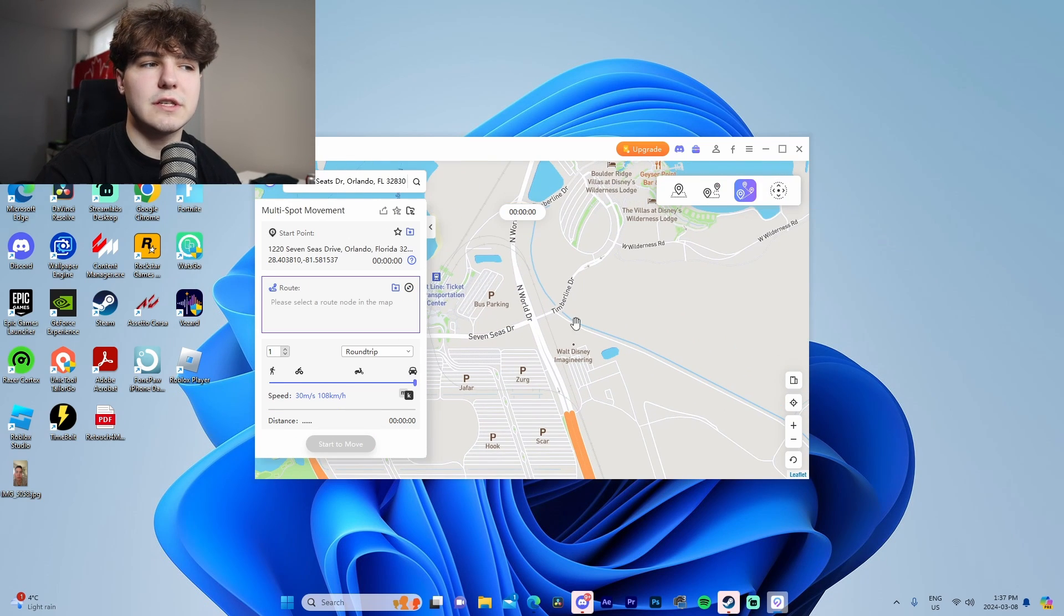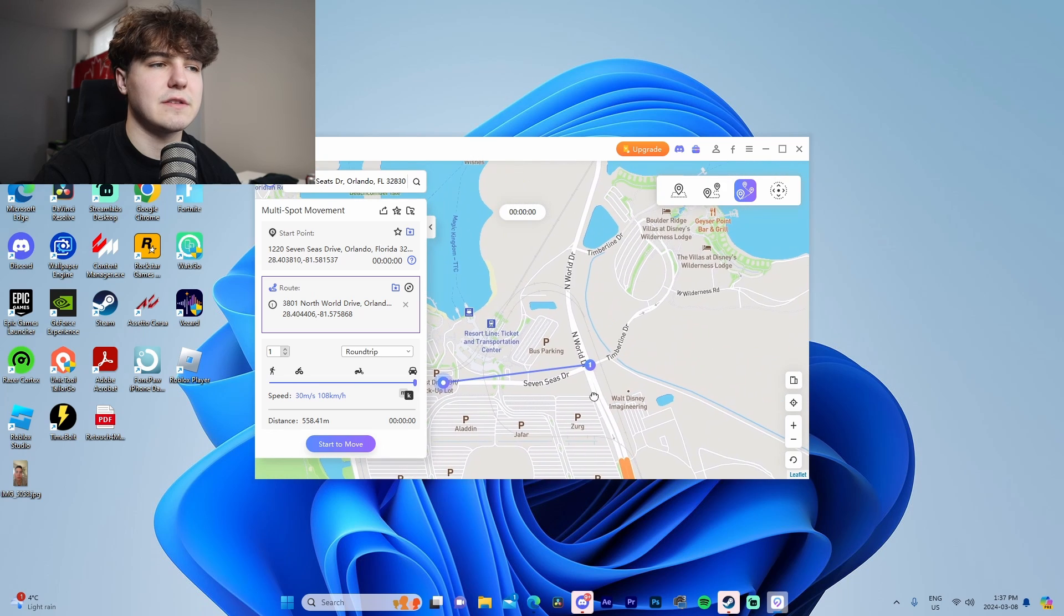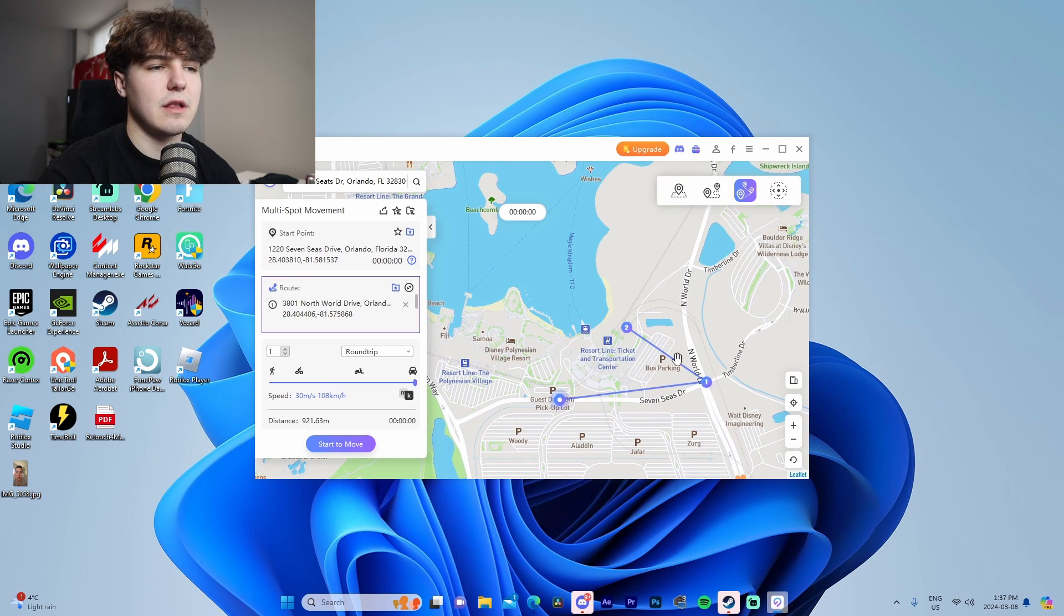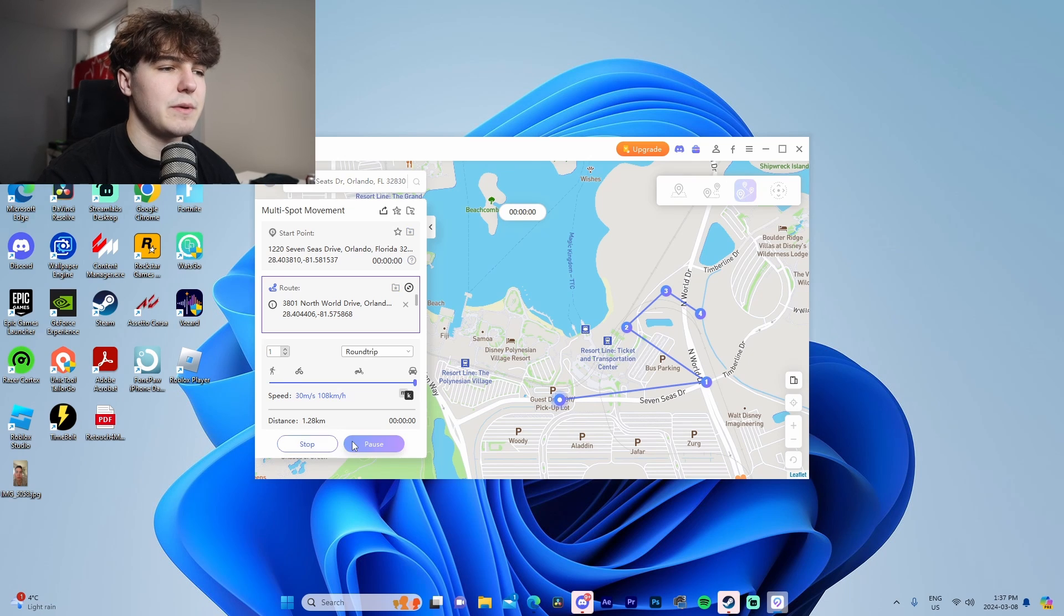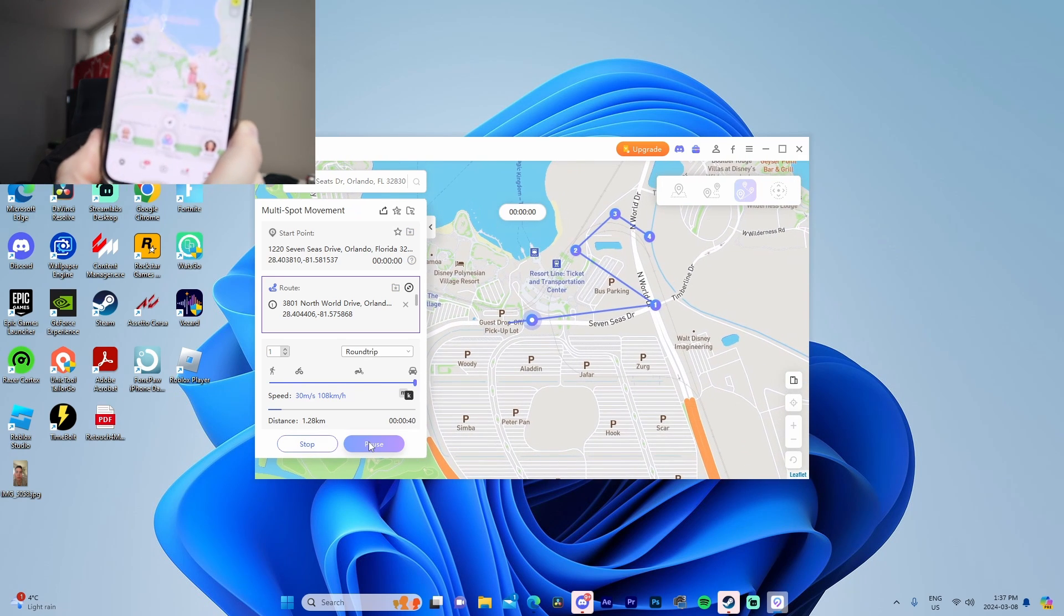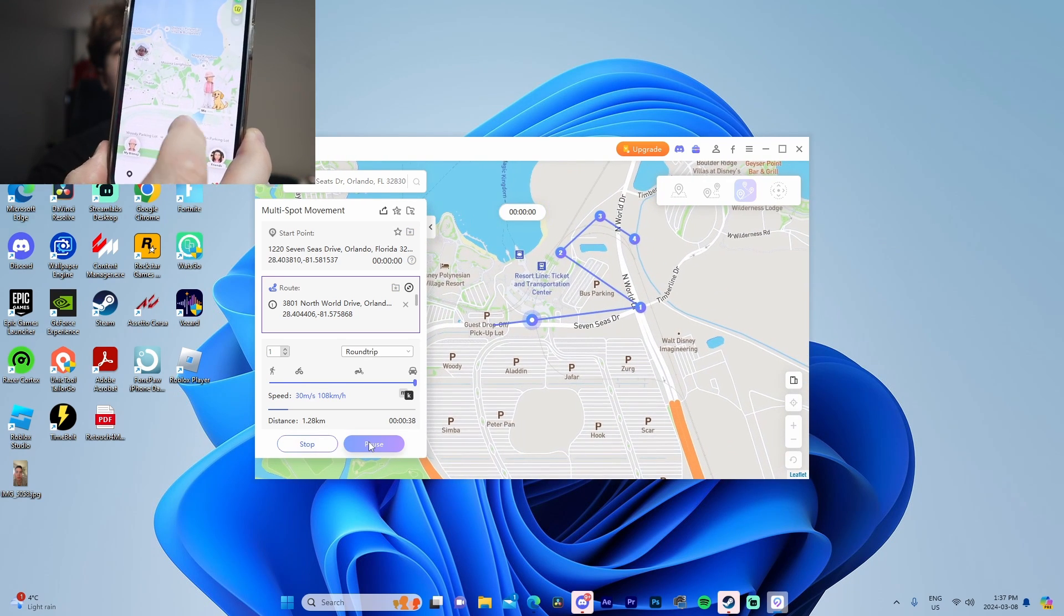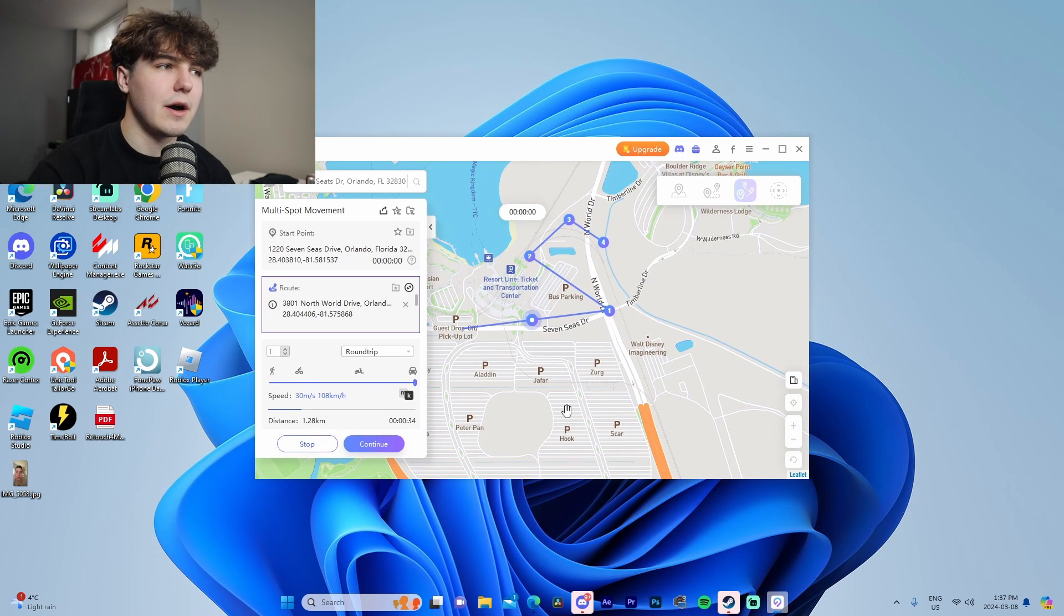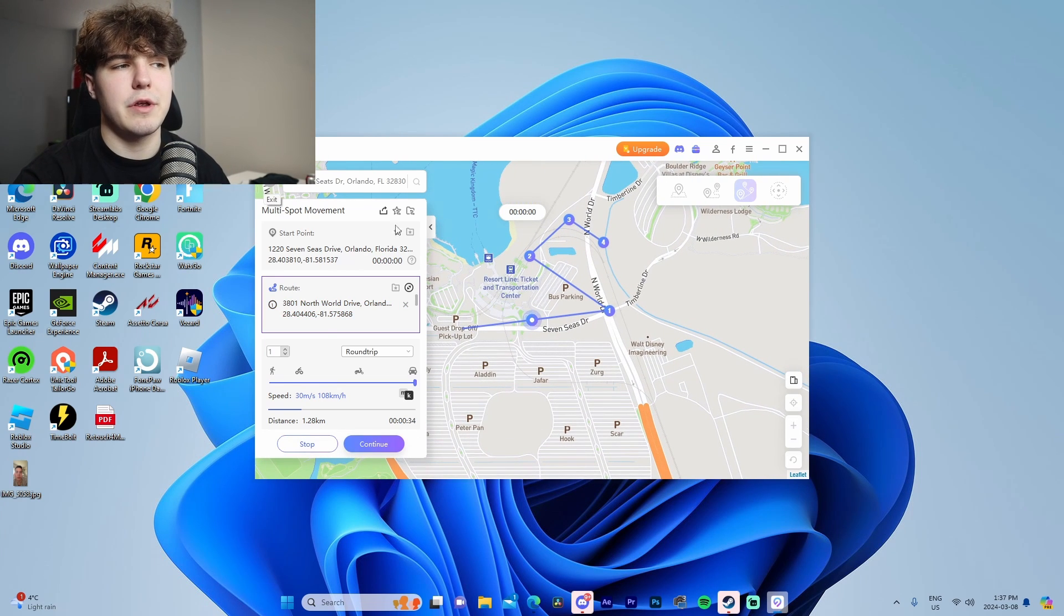If we do multi-spot movement, let's say we want to go to this intersection, then cut back over here, and then over here. If we have the driving speed we can set it and it will actually follow through on the route that we just set like you guys can see. Super cool. I'm also going to pause it, but yeah those are the three features. I'm going to stop this.